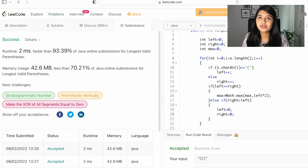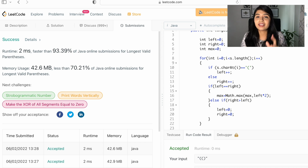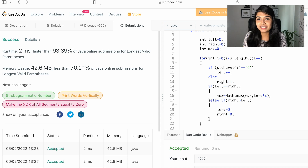Let's go ahead and submit the code — and there we have our solution accepted! If you're finding these videos helpful, give it a thumbs up; that gives me motivation to make more videos.